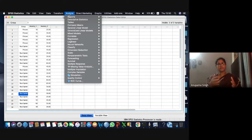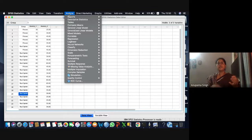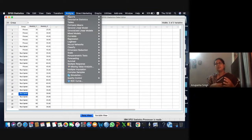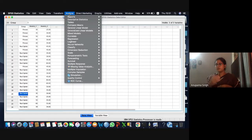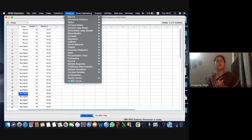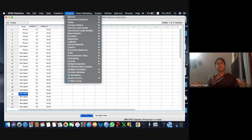Most distributions tend to normal distribution when the sample size becomes extremely large. One assumption for normality is that the parent population is normal, or otherwise the parent population's distribution is known and it can be approximated to normal distribution. In simpler words, whether it is binomial, exponential, uniform, Pareto's, or any kind of distribution, most distributions follow normal distribution when the sample size is made really large.